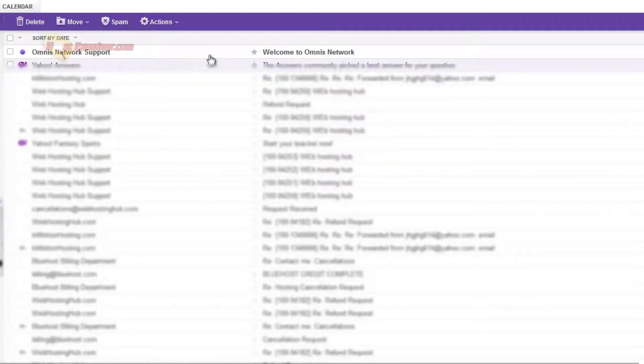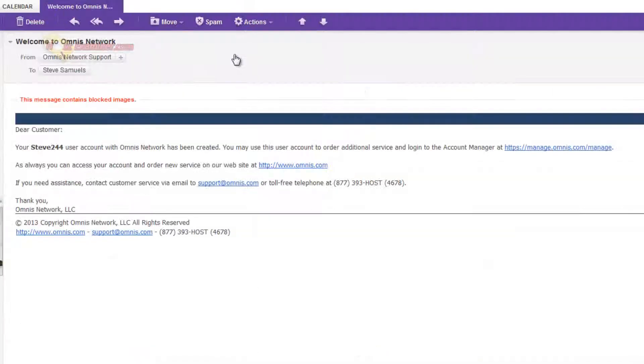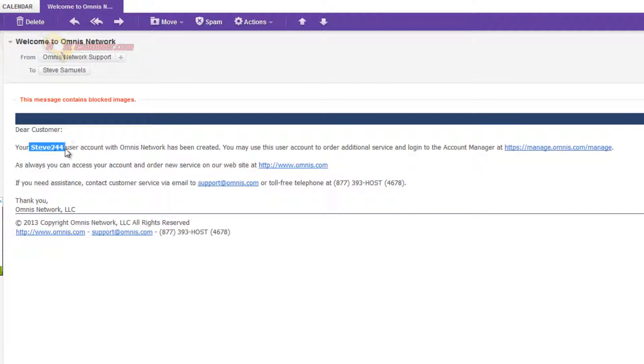Here's right here, welcome to Omnis Network. Click that. Here's the username I created, steve244 and then just go ahead and click here, manage the... Okay, so we can go ahead and log in.